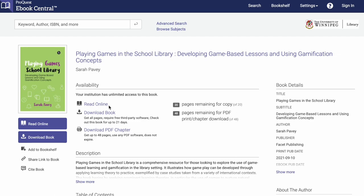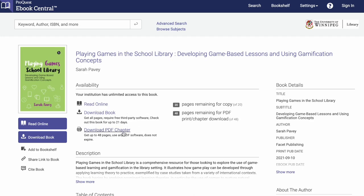In this case, this book is available to read online, or you can download the book for up to 21 days. You'll need a third-party software program, like Adobe Digital Editions or something similar, in order to open up that file. You can also download the PDF chapter, up to 48 pages in one download, and you can read that using any PDF software reader.